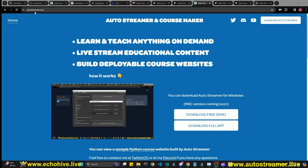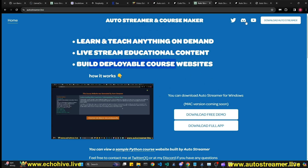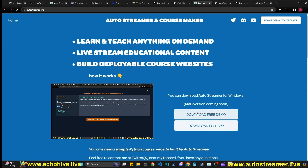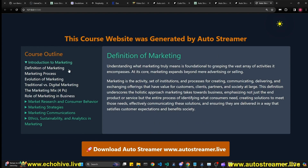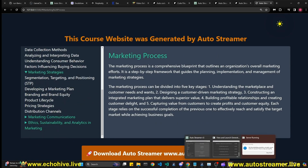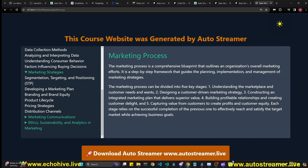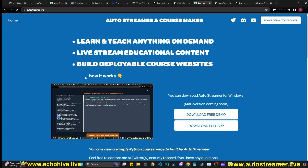If you like to learn continuously, check out the latest version of my AutoStreamer at autostreamer.live. It allows you to learn and teach anything, create live educational content, and build deployable course websites. It uses your OpenAI API key to create courses — you enter a title and select how many chapters to generate, it creates an outline, then generates the full course.